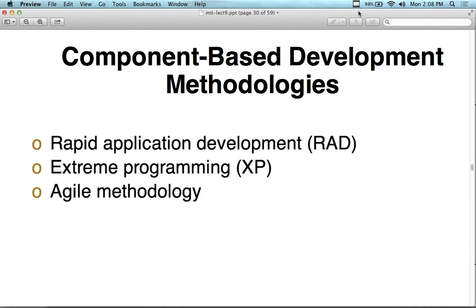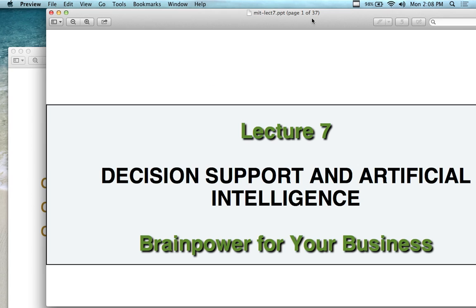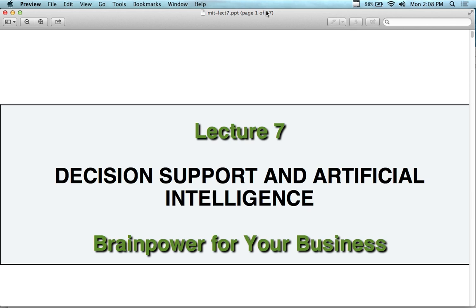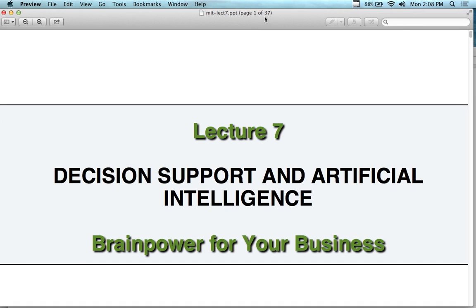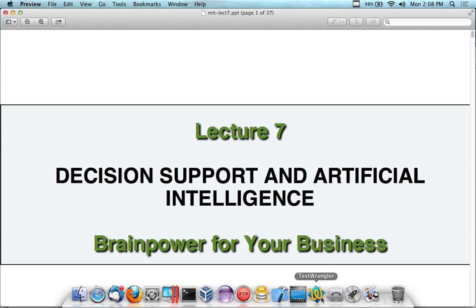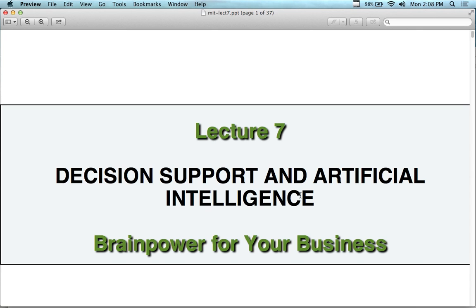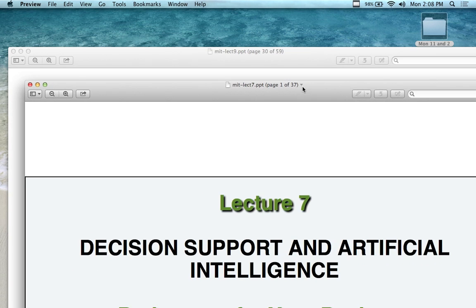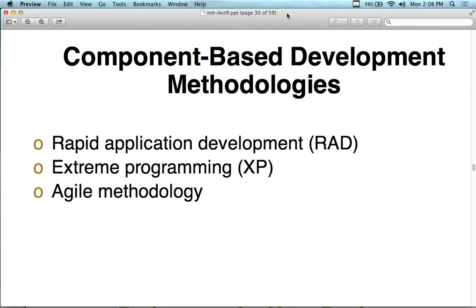This is another Monday and we're going to continue with engineering management. What we're going to do today is finish up systems development life cycles that I started talking about last week. Then we're going to get into decision support and artificial intelligence. Before class time is done, I'm also going to go over the CSLO essay for this course, which has been posted in the LMS and on the bhecker.com website.